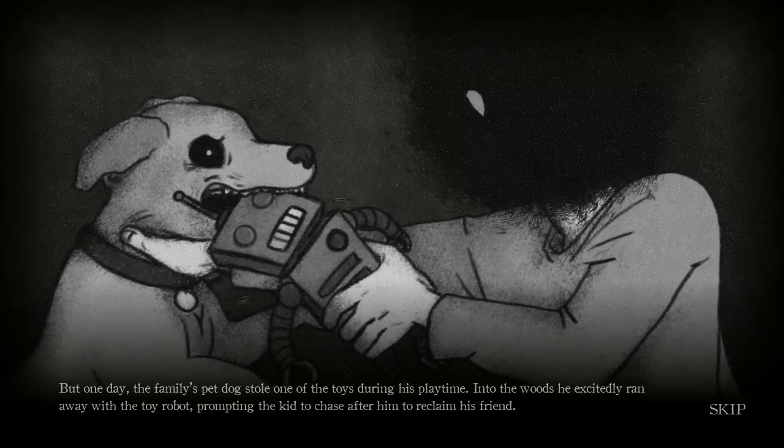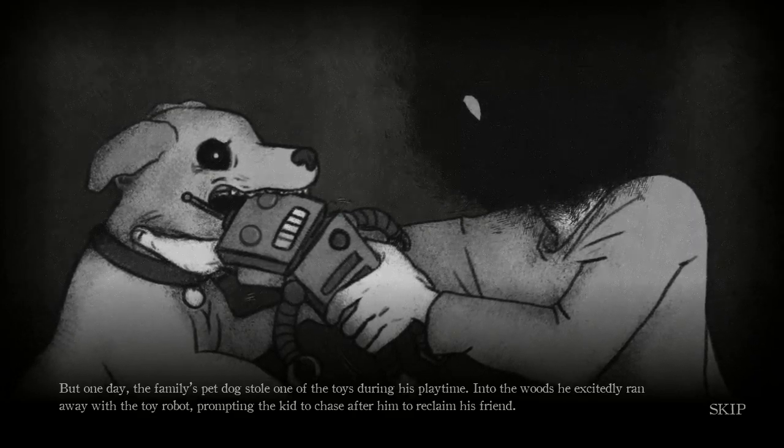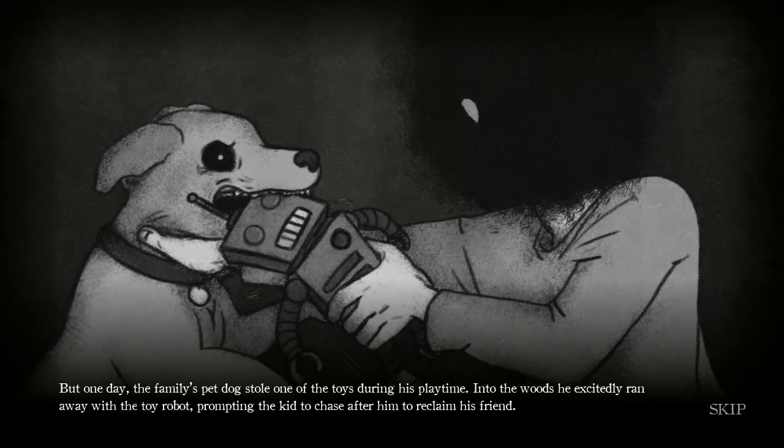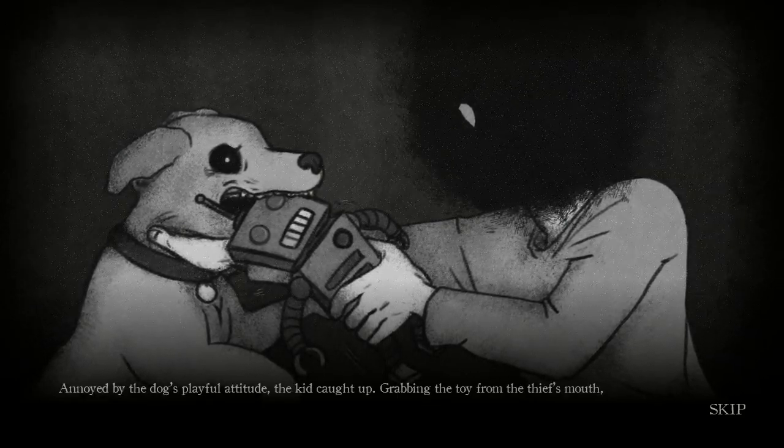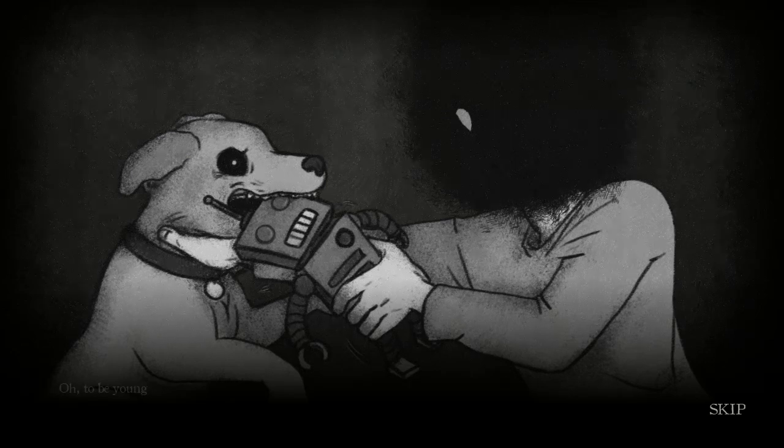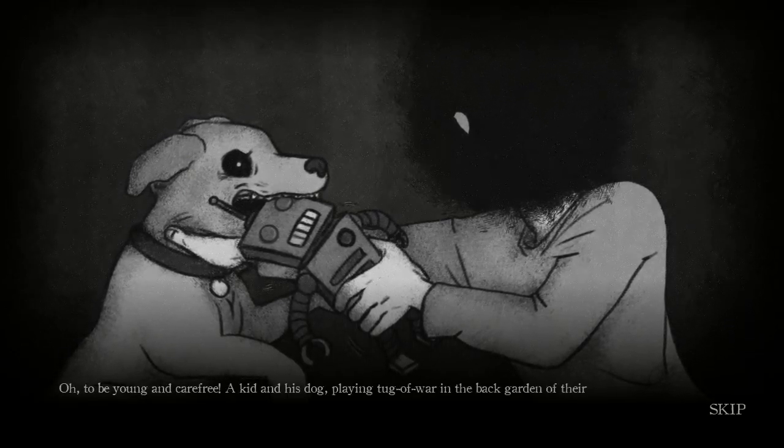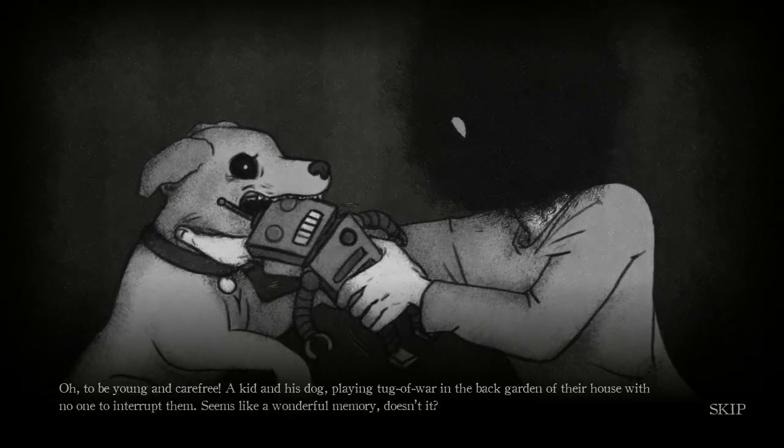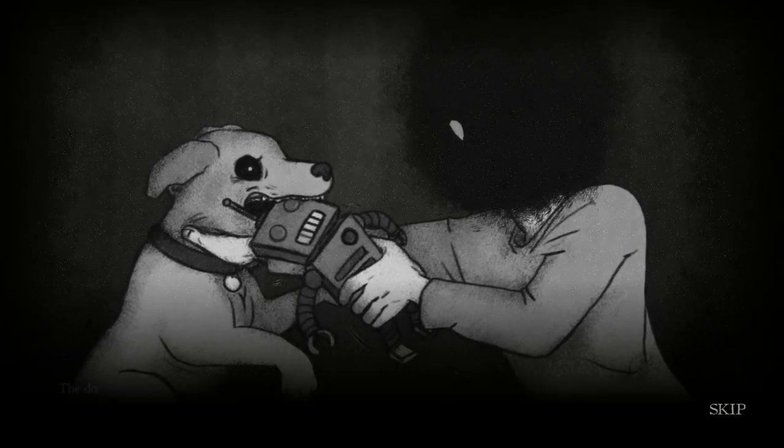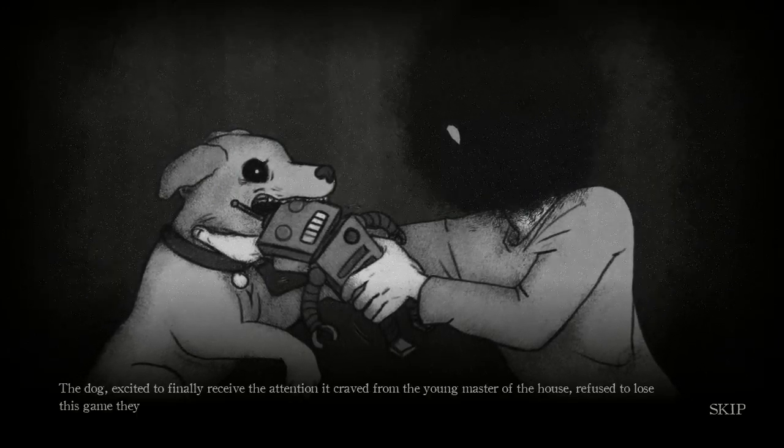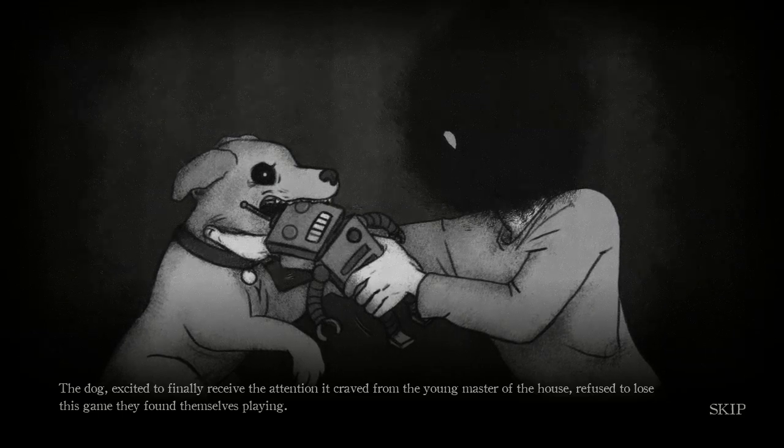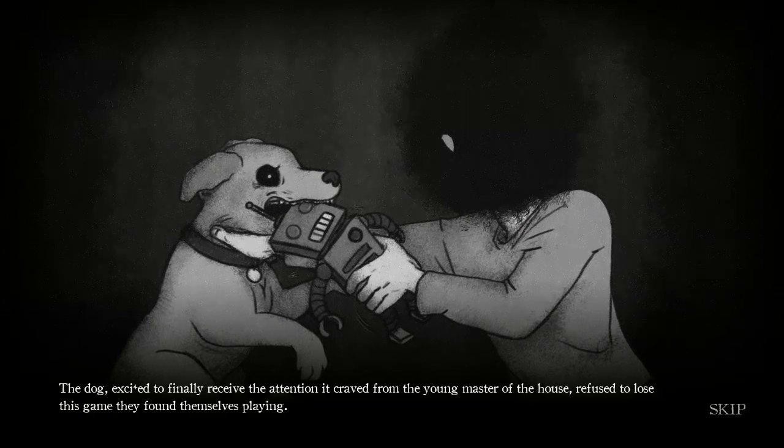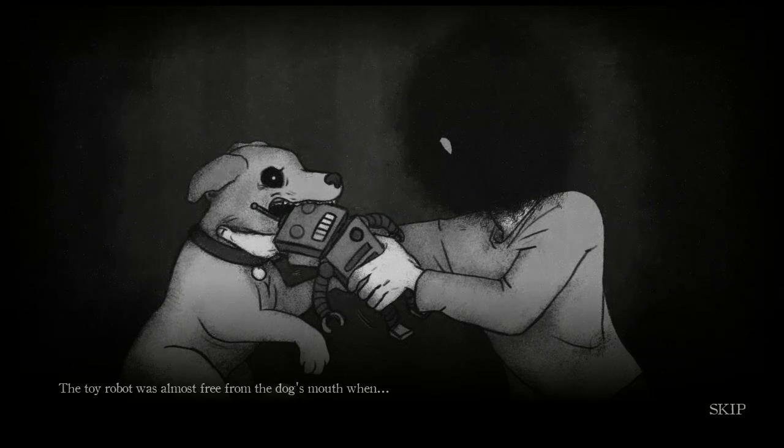But one day the family's pet dog stole one of the toys during his playtime. Into the woods he excitedly ran away with the toy robot, prompting the kid to chase after him to reclaim his friend. Annoyed by the dog's playful attitude, the kid caught up, grabbing the toy from the thief's mouth and began to pull. Oh, to be young and carefree. A dog, a kid and his dog playing tug of war in the back garden of their house with no one to interrupt. Sounds like a wonderful memory, doesn't it? Yeah it does. They used to play, I play tug of war with my dog all the time. The dog, excited to finally receive the attention it craved from the young master of the house, refused to lose the game they found themselves playing. The toy was almost free from the dog's mouth when...